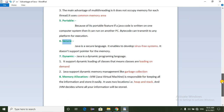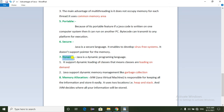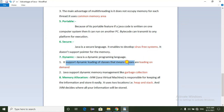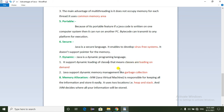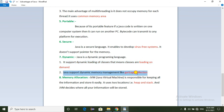Next is dynamic. Java is a dynamic programming language. It supports dynamic loading of classes, meaning classes are loaded on demand. It also supports dynamic memory management like garbage collection.